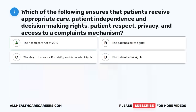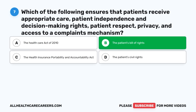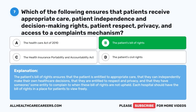Question seven: Which of the following ensures that patients receive appropriate care, patient independence and decision-making rights, patient respect, privacy, and access to a complaints mechanism? A. The Health Care Act of 2010. B. The Patient's Bill of Rights. C. The Health Insurance Portability and Accountability Act. D. The Patient's Civil Rights. The correct answer is B, The Patient's Bill of Rights. It ensures that the patient is entitled to appropriate care, can independently make their own health care decisions, is entitled to respect and privacy, and has an entity to complain to when these rights are not upheld. Each hospital should have the Bill of Rights posted for patients to view freely.